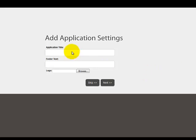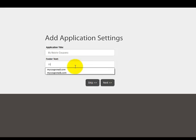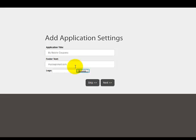And now you just want to add the application settings. This is going to be your title. This will be the title that will be seen in your upper toolbar. We'll just say My Mobile Coupons. Your footer text will be seen in the footer of the program. I just will put MyCouponAd.com.